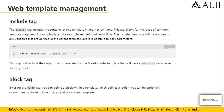Next is the block tag. By using the block tag, you can define a block within a template which defines a region that can be optionally overwritten by templates that extend the current template.